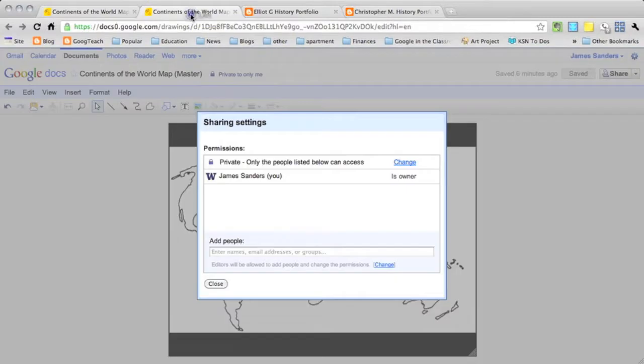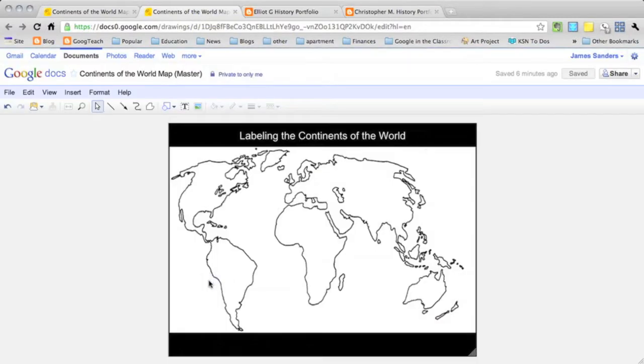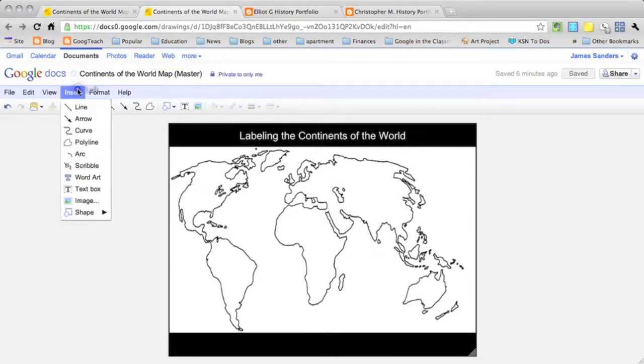And I go ahead and click OK. And what I did was I went on the internet and I found a blank picture of the world or a blank world map. I've titled it and inserted the picture here using the insert image option.